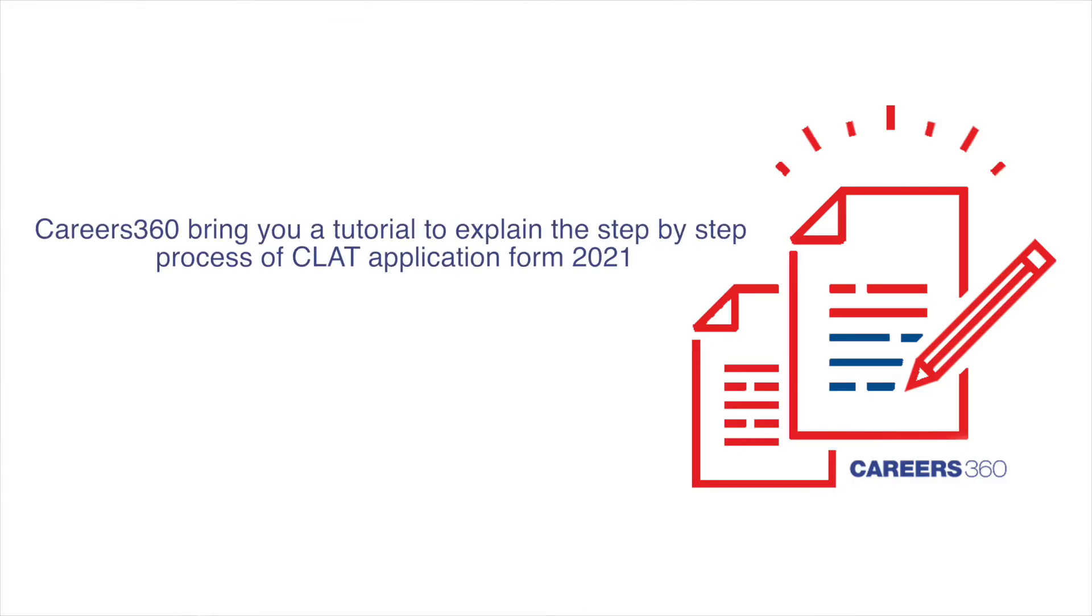In this video, Careers 360 brings you a tutorial to explain the step-by-step process of CLAT Application Form 2021.